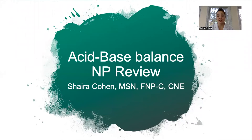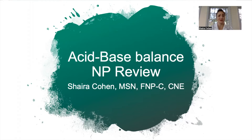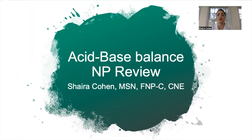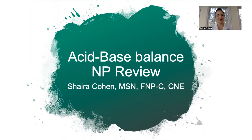Hello, soon-to-be licensed nurse practitioners, this is Miss Cohen and I present to you today the acid-base balance nurse practitioner review. Regardless if you're taking family practice, adult, or acute care, you should all take a minute to review this lecture, which is brief. Especially if you're taking acute care, this one is made specifically for you. I make these topics as simple as possible, giving you what you need to know for the exam.